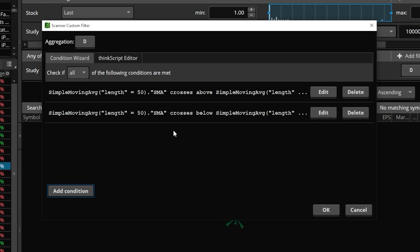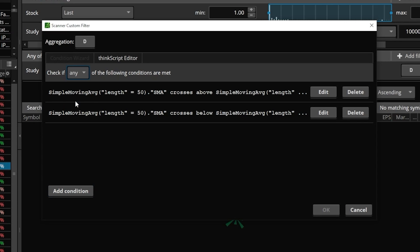Now we've got both conditions in this window. The only thing I have to do to make sure it's going to work properly is come up here to the upper left hand corner where it currently says 'check if all the conditions are met,' click on that and flip it to 'any' — since it could meet either of these conditions, it doesn't have to meet both simultaneously. Now that everything looks good, we'll just hit the OK button.